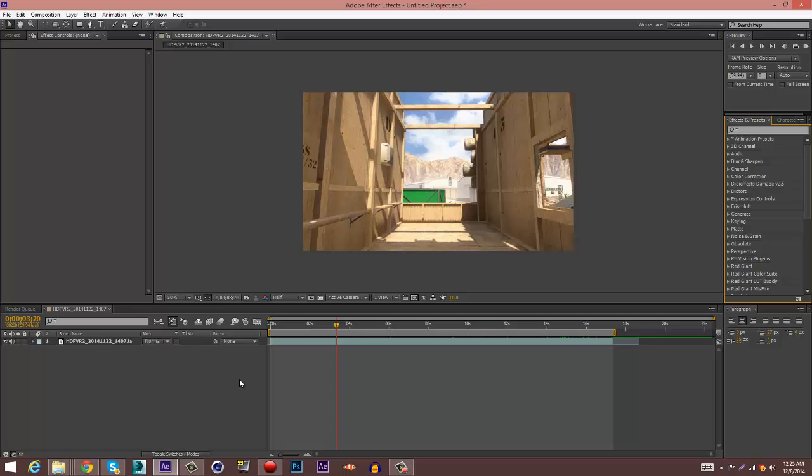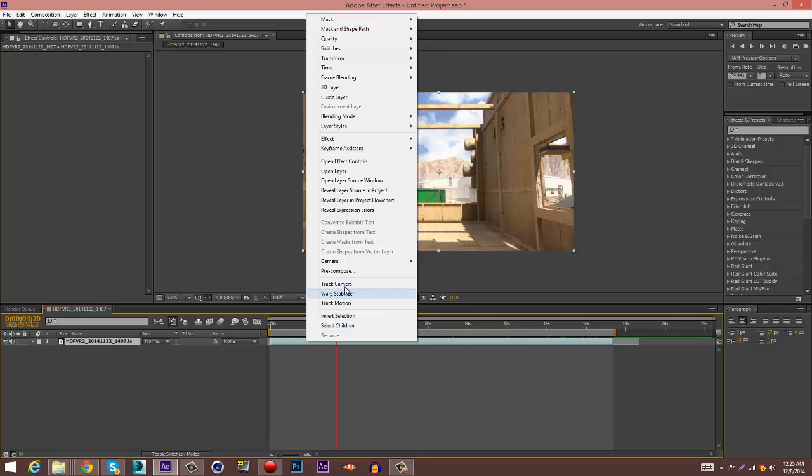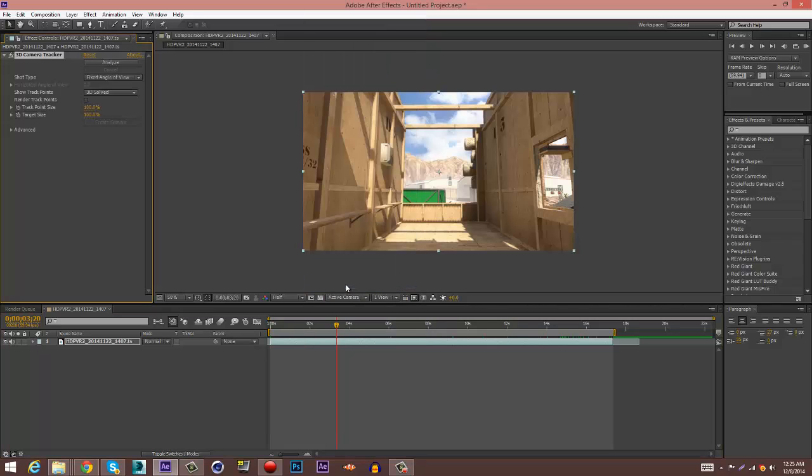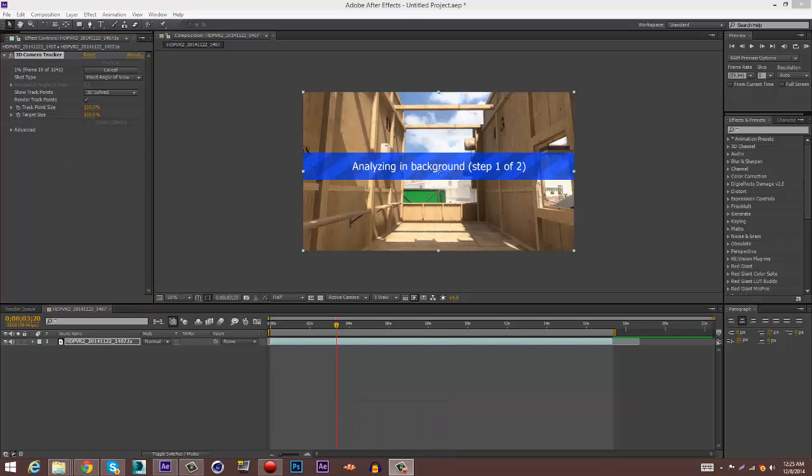You want to go to the clip, click on it, right click Track Camera, and then check Render Points. Wait for this to render out and I'll be right back.